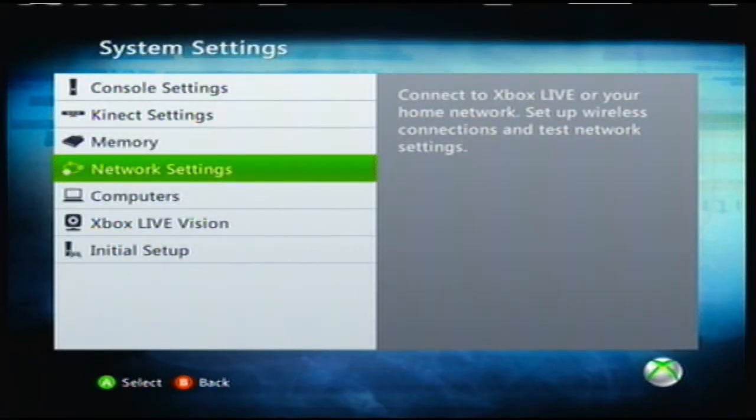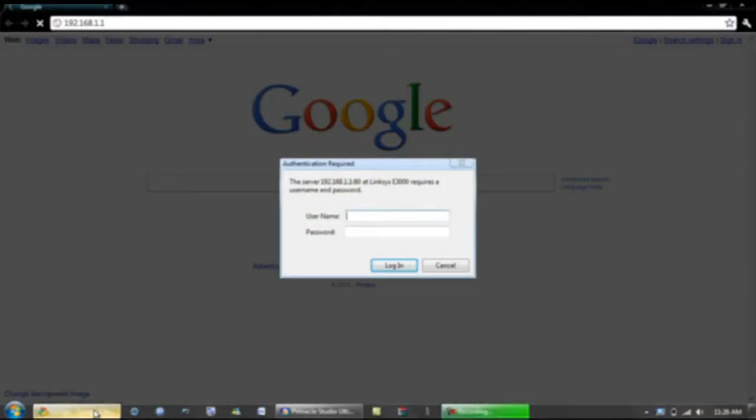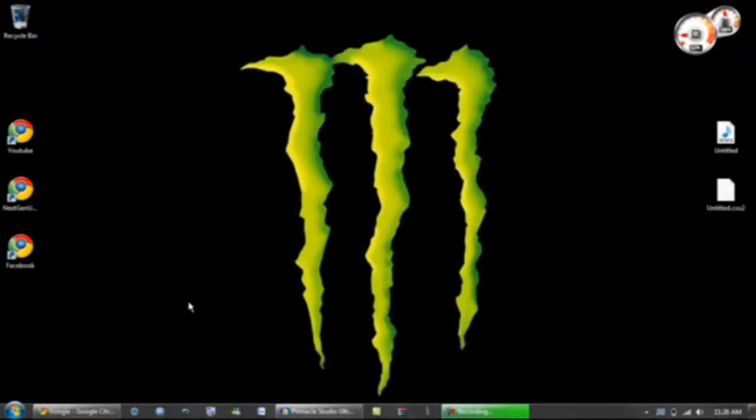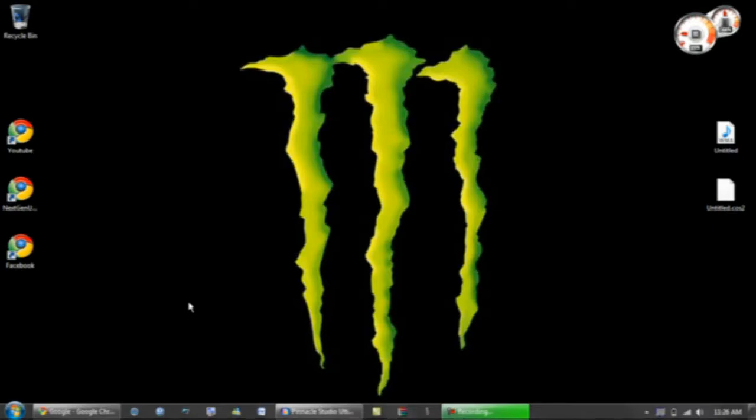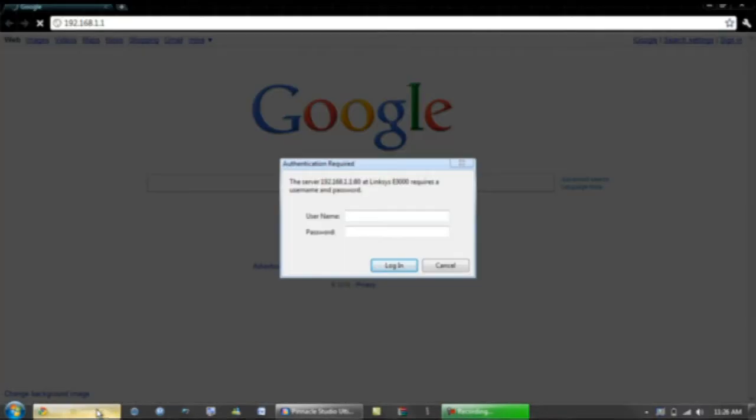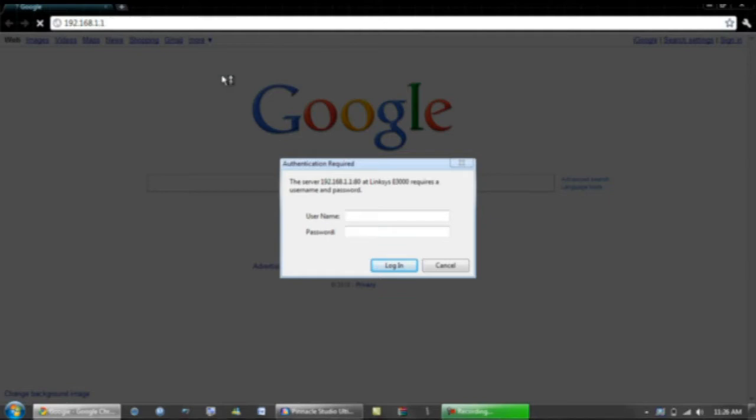What's up you guys, this is the computer part of how to get open NAT on Xbox Live. First of all, you want to get on your computer, open up your internet browser, doesn't matter what it is. Since we're doing Linksys, you want to go to 192.168.1.1 in your address bar.